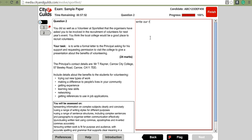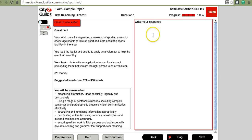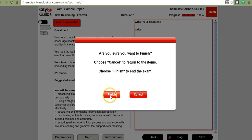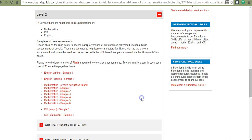Once you've completed question 2, you can see the progress bar is now at 100% while the timer continues counting down. If you flagged question 1, just click on it to return and continue writing. Click flag again to remove it when you're satisfied. Once you've finished the paper, click finish. If you want your tutor to mark it, take a print screen first, then click finish and exit to return to the City and Guilds web page.